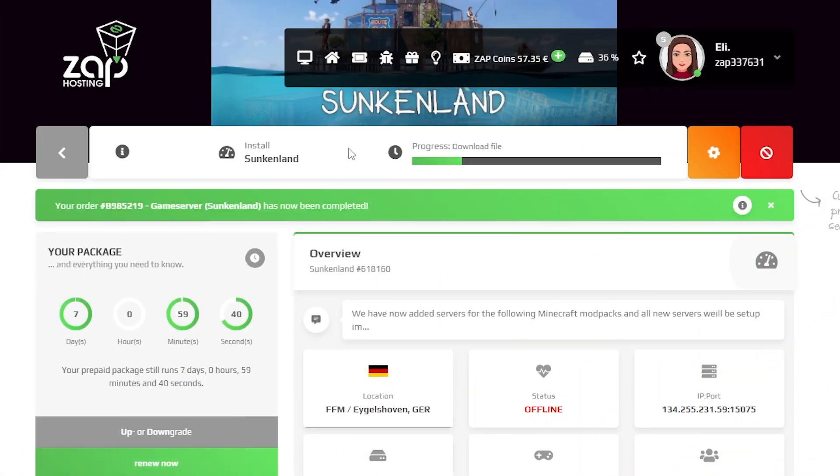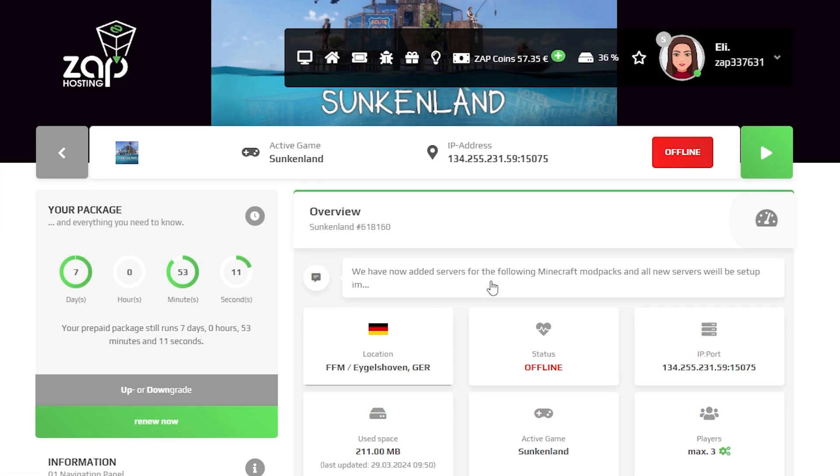Now open your server web interface and wait for the server files to finish downloading. After the installation is completed you will notice that the server is offline. To start the server you will have to upload your own Sunkenland saved world. So let me guide you through the process.